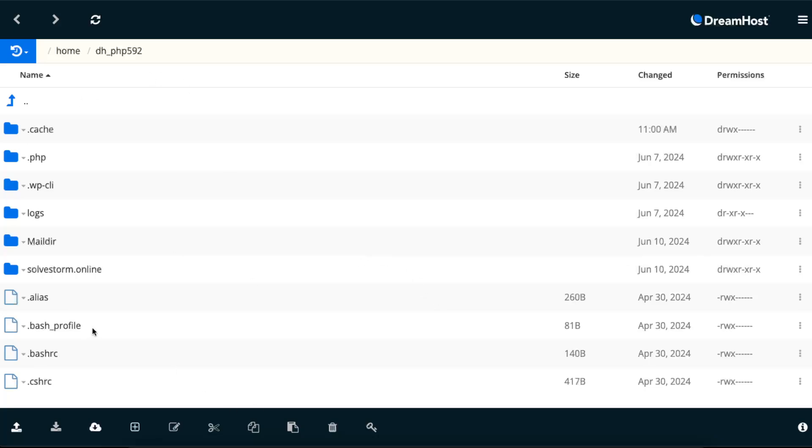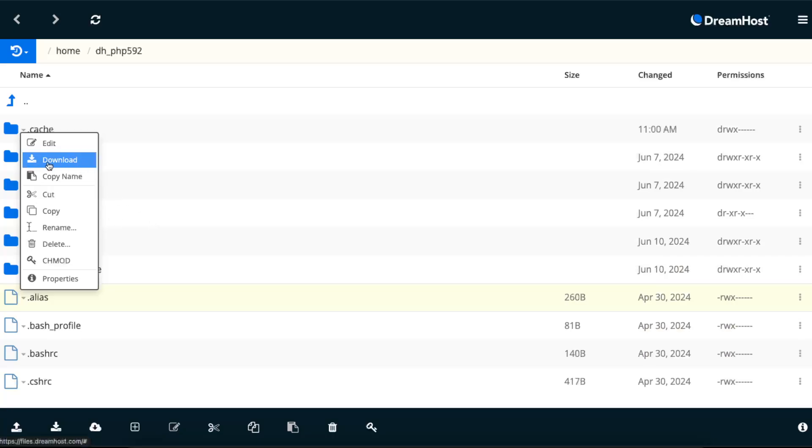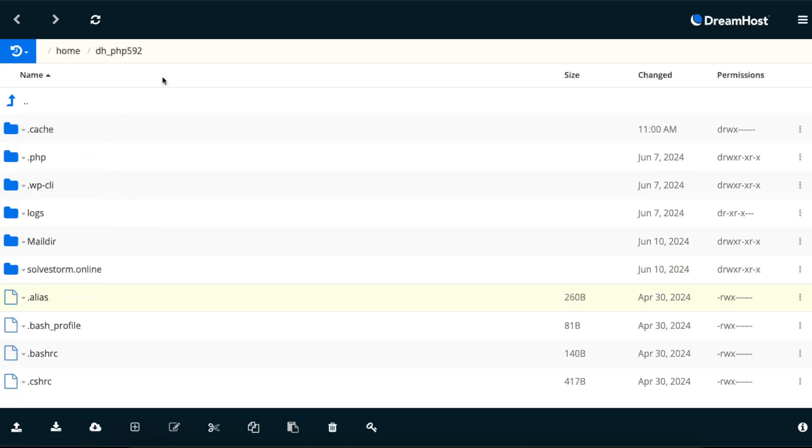Once you see your files here, you just choose what you want to download. You click on a file you want to back up and click download, and you will now have it on your computer. This is how you back up your files.